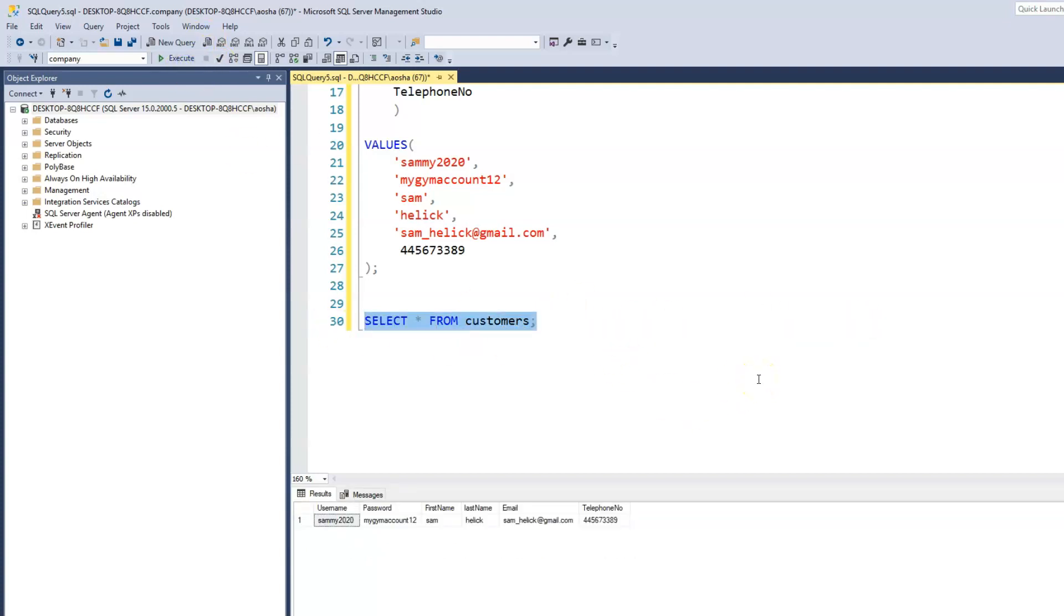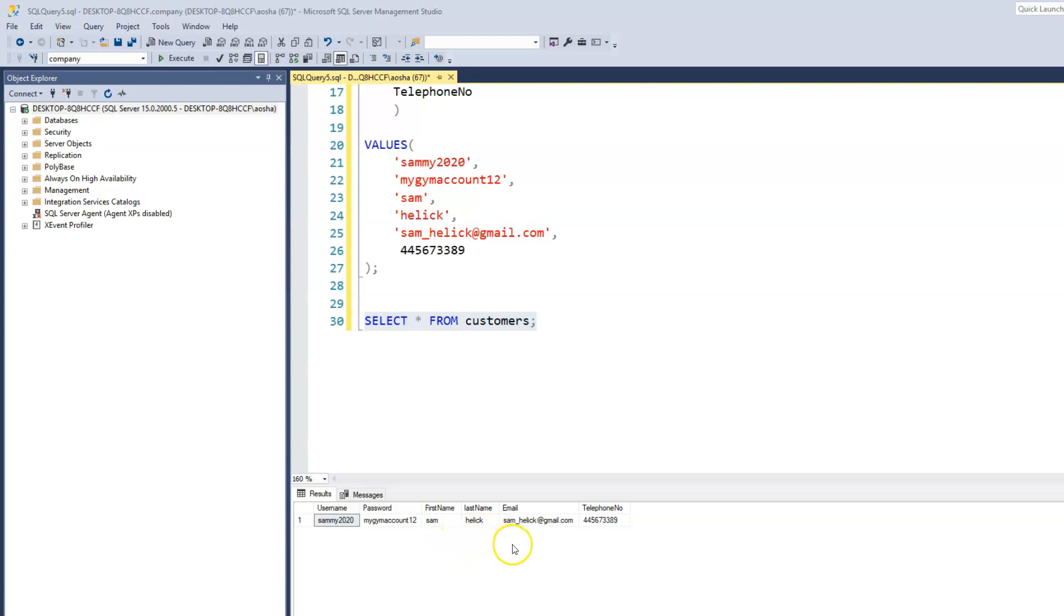See what that looks like. So we have our customer table. We have the customer's username, which is Sammy 2020. We have the password. We have the first name, the last name, the user's email, as well as their telephone number.